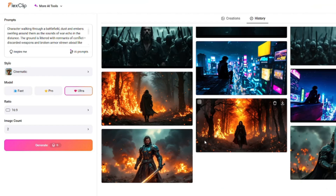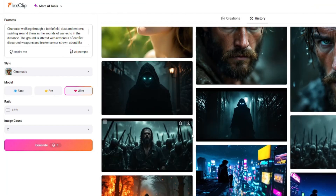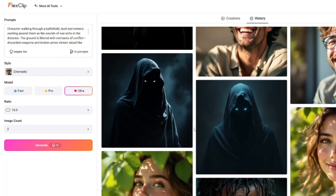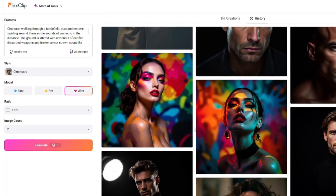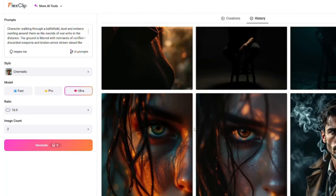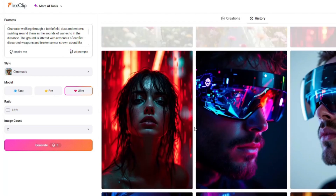I hope you liked this video, guys. This was just a short tutorial on a very amazing AI image generator in FlexClip that I just came across. I hope you like this video and I'll see you in the next one — until then, take care, bye bye.